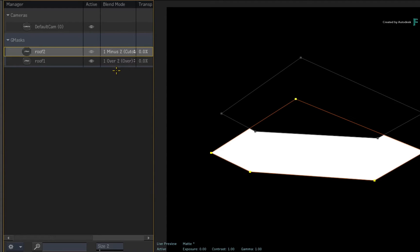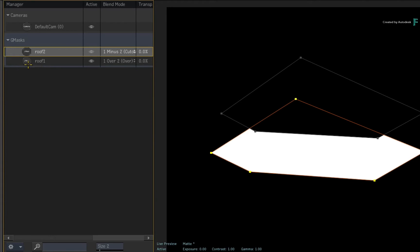The point being is that the top mask always affects the one below. If you wanted the bottom mask to subtract from the top, you need to rearrange the order and change the blending modes. For example, I'll drag the bottom mask to the top.